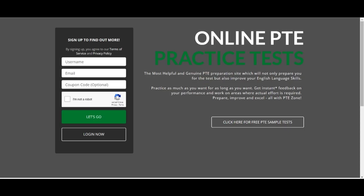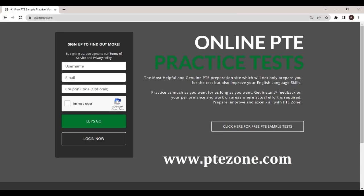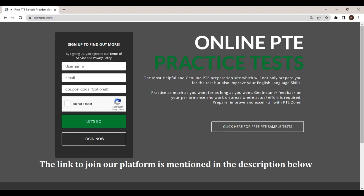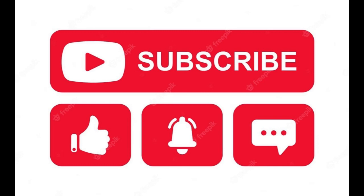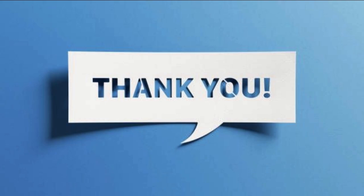We hope this sample test will help you with your PTE test preparation. Please register on PTEZone for the real-time based experience of the PTE test on our platform. Link to join our platform is mentioned in the description below. Don't forget to subscribe to our channel and press the bell icon for latest update notifications. Thanks for spending time with us.